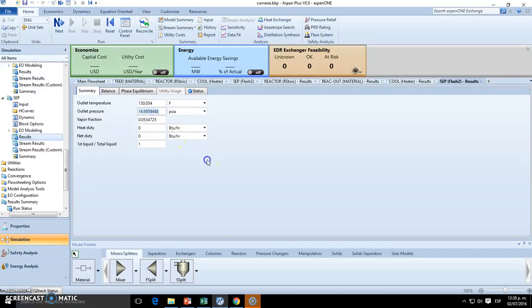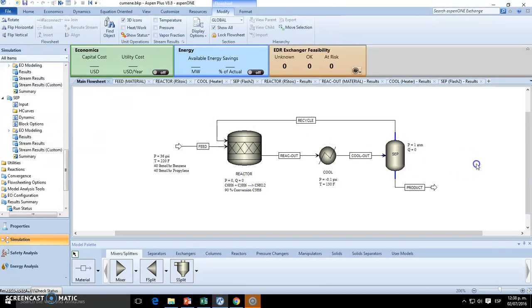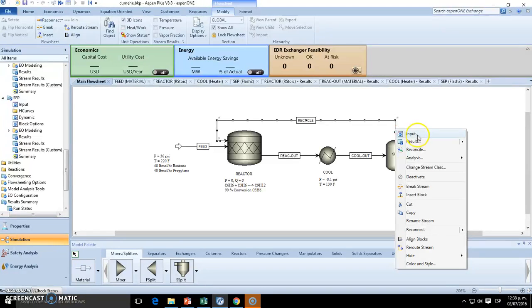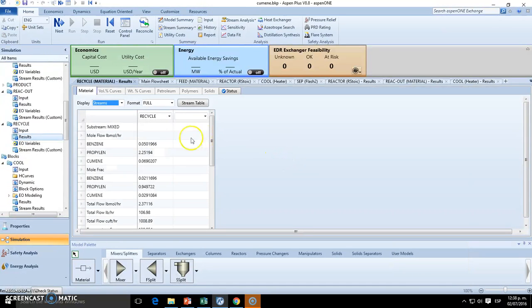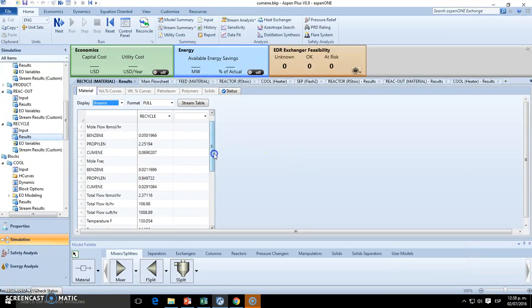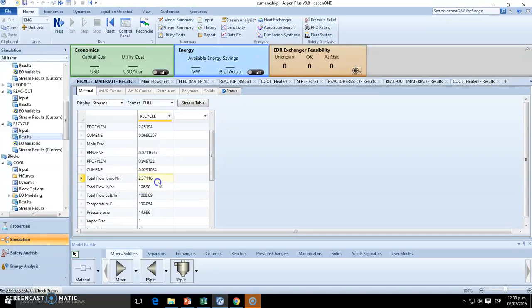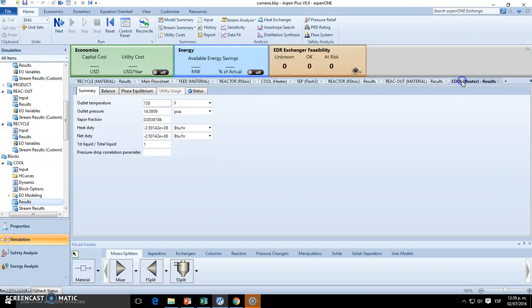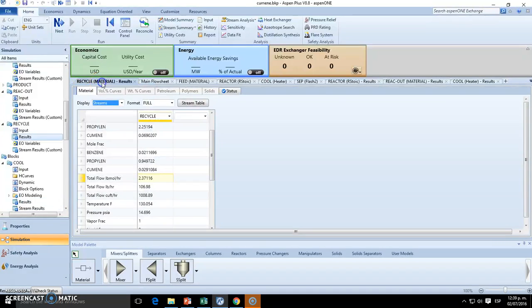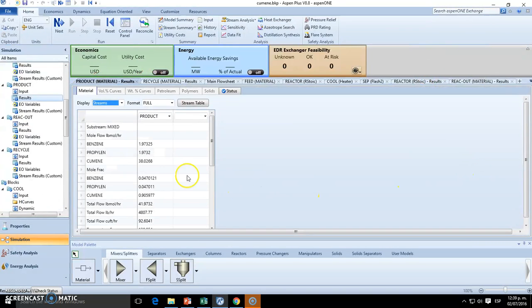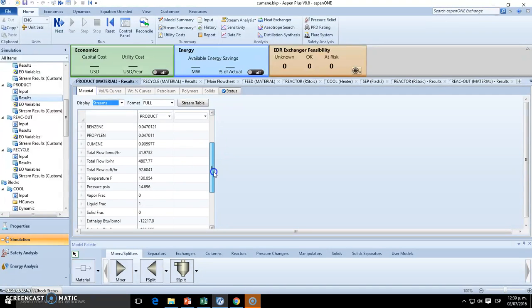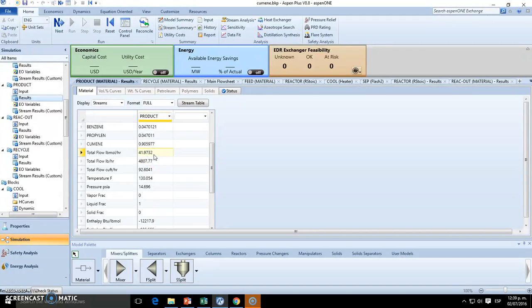And we want to check out how much is the recycle in total mole flow. So it's 2.37 pound-mole per hour. Compare it now versus the final product here. The final product is, where is the total flow rate, 41.9 pound-mole.